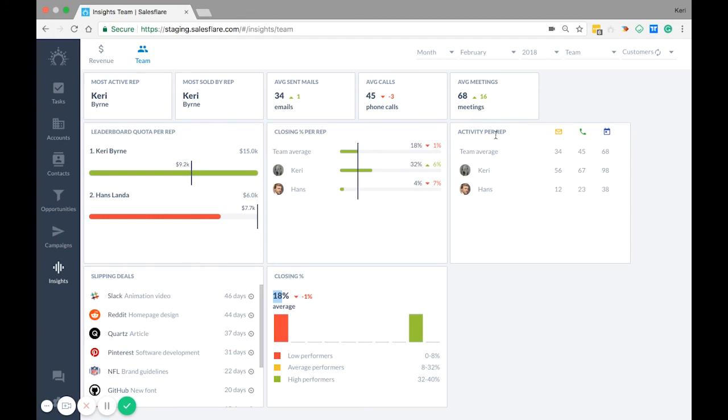Activity per rep. This gives you a per rep view on how many tracked emails were sent, how many phone calls were logged, and how many meetings were had.